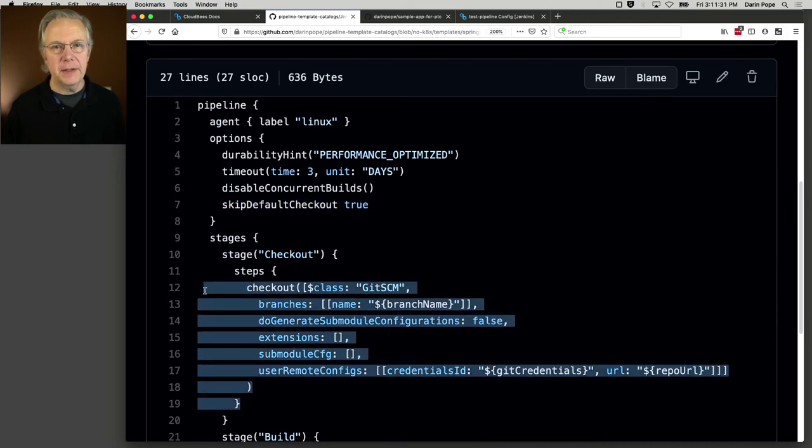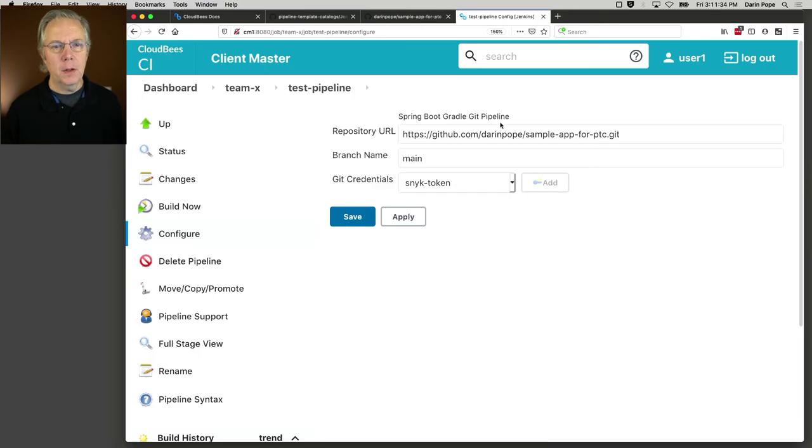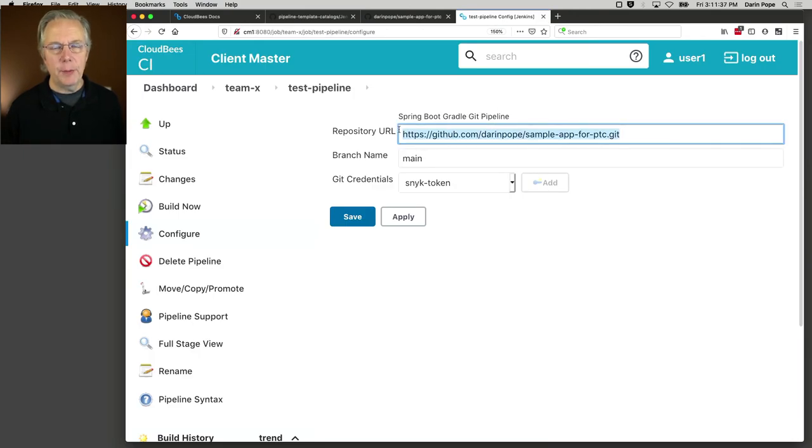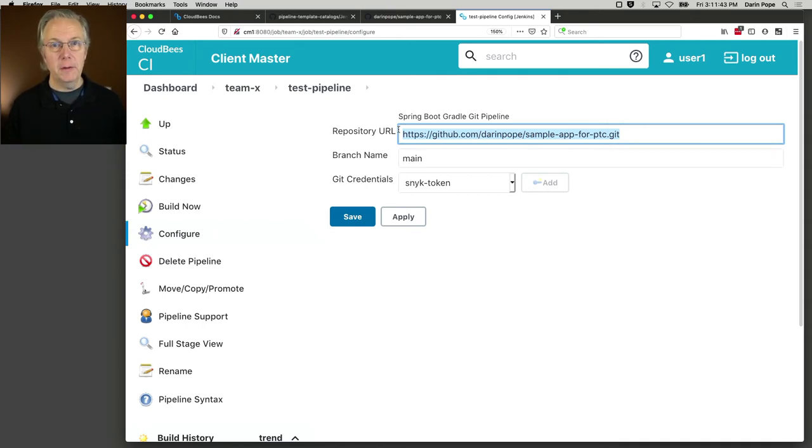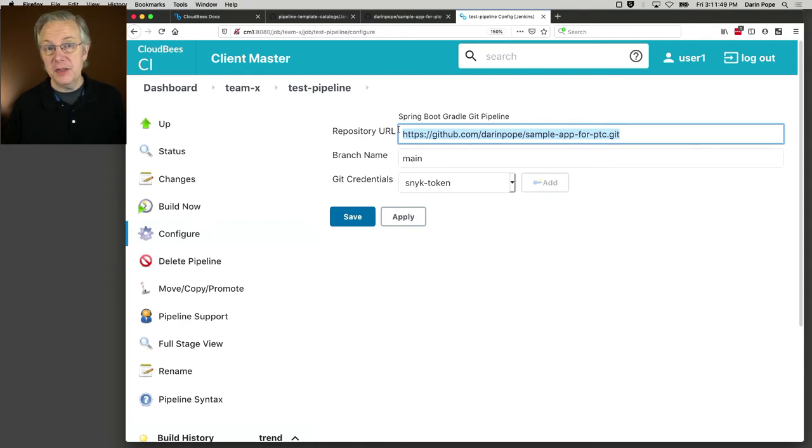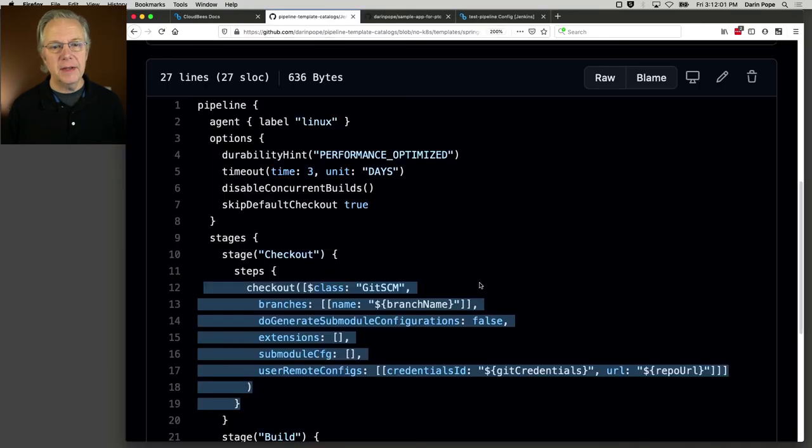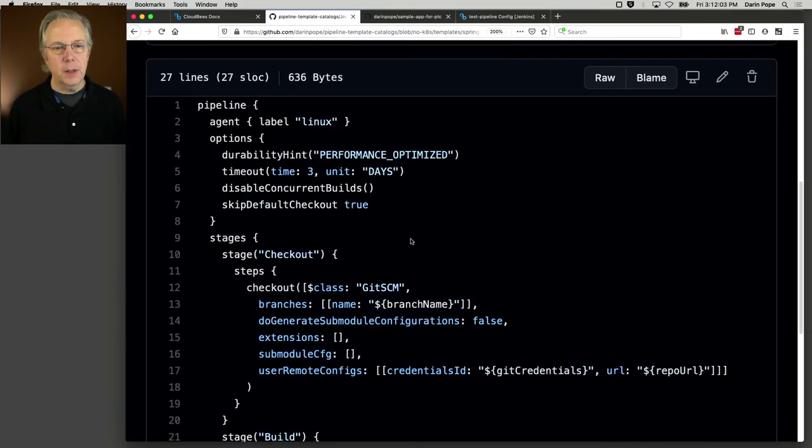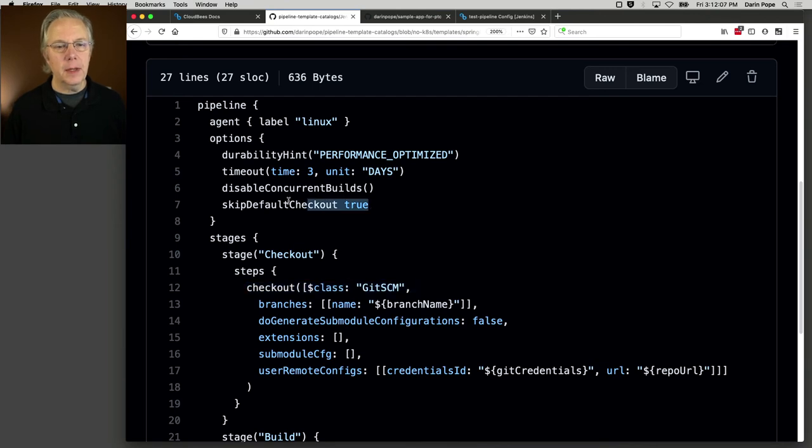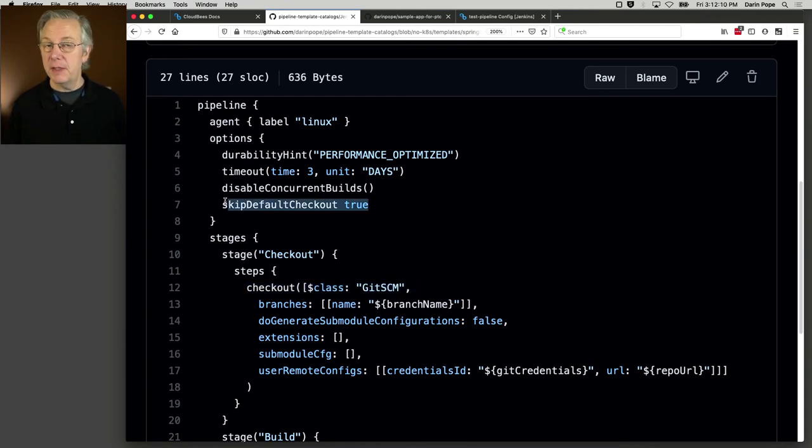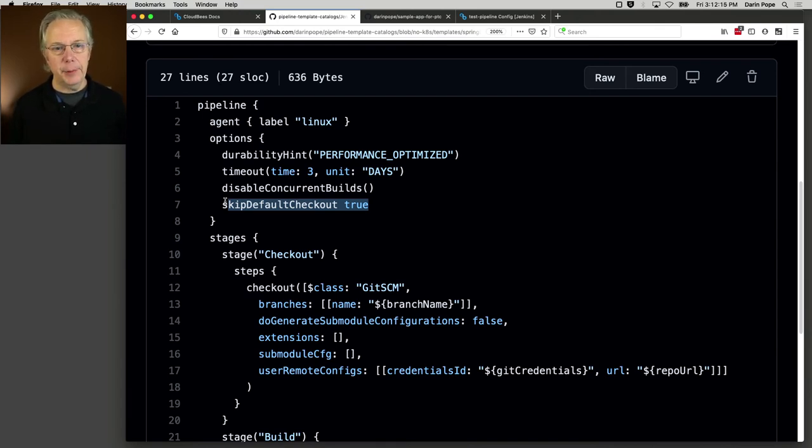It's pipeline agent label Linux. The agent that I have connected to this controller has a label of Linux. We added in a few different options. One of the key ones here though is skip default checkout. And the reason why we're skipping that default checkout is because we are doing an explicit checkout. Why is that? Let's go back over to our job. Because I am specifying a repository URL, my job is pulling in a Jenkins file. But there's no code actually associated with the pipeline template catalog. It's just the definition of the job.